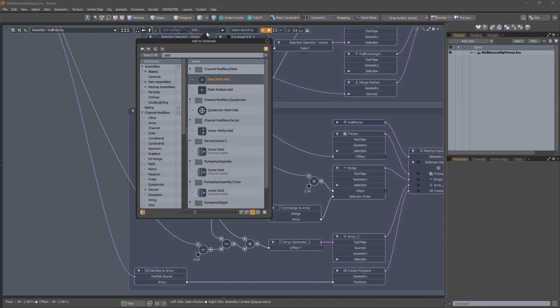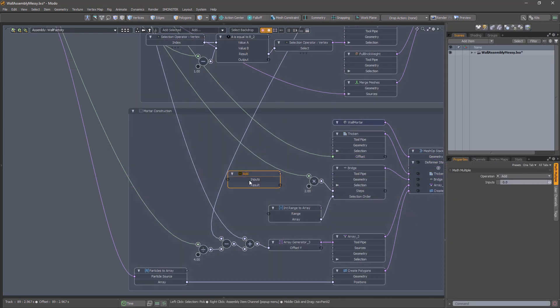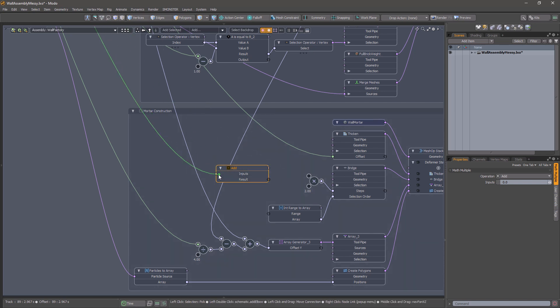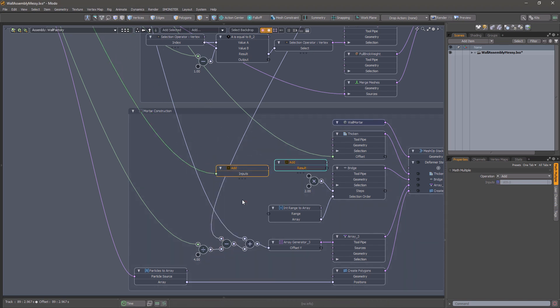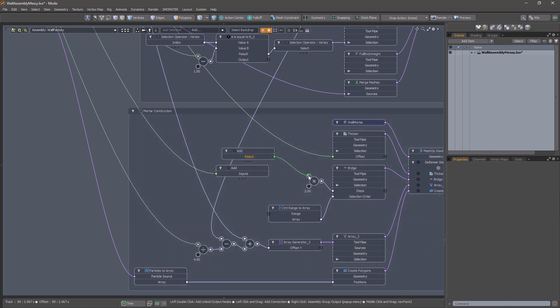Add a Math Multiple Add modifier and connect the input value to it. Separate the output and connect it up.